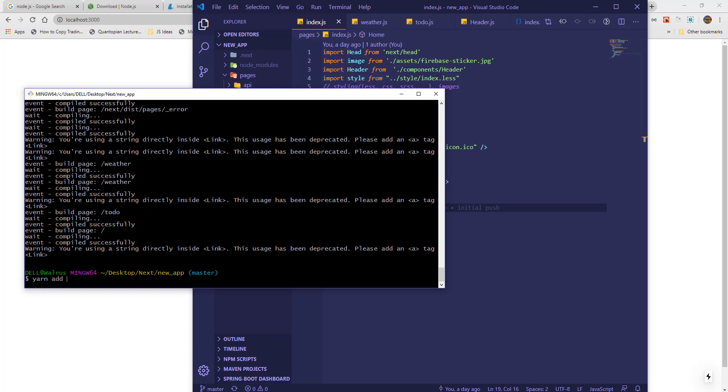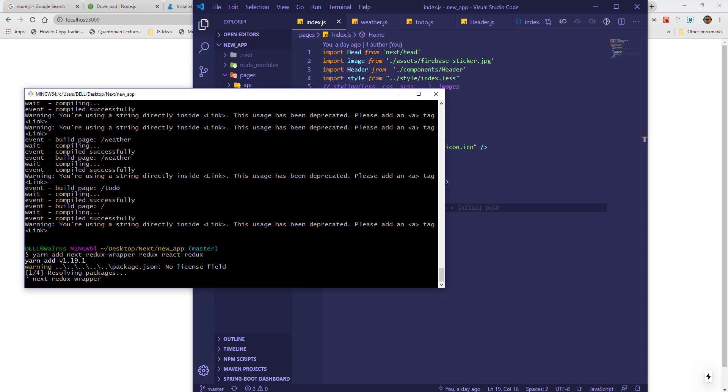Then I will run yarn add next redux wrapper, redux, react redux. You need these three packages for Redux to be added to your next app.